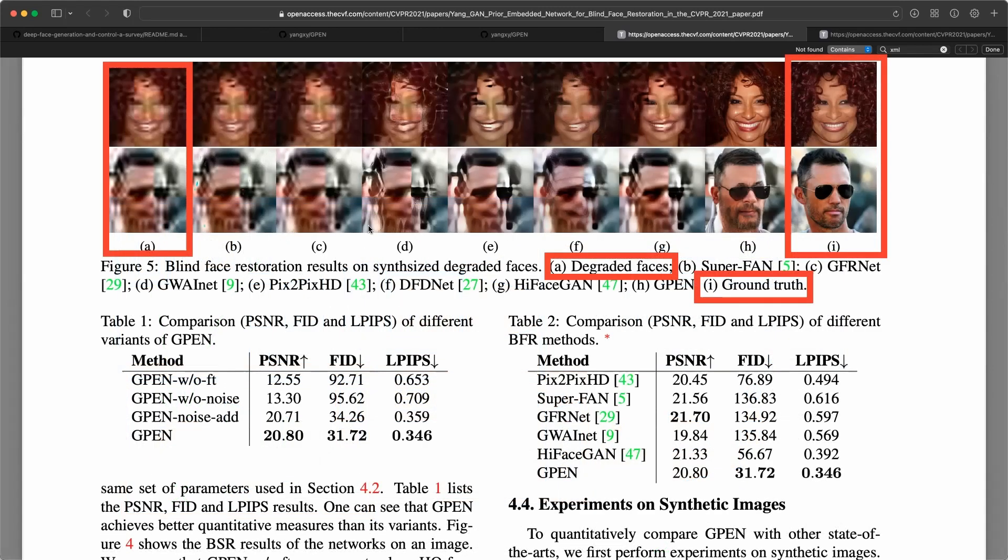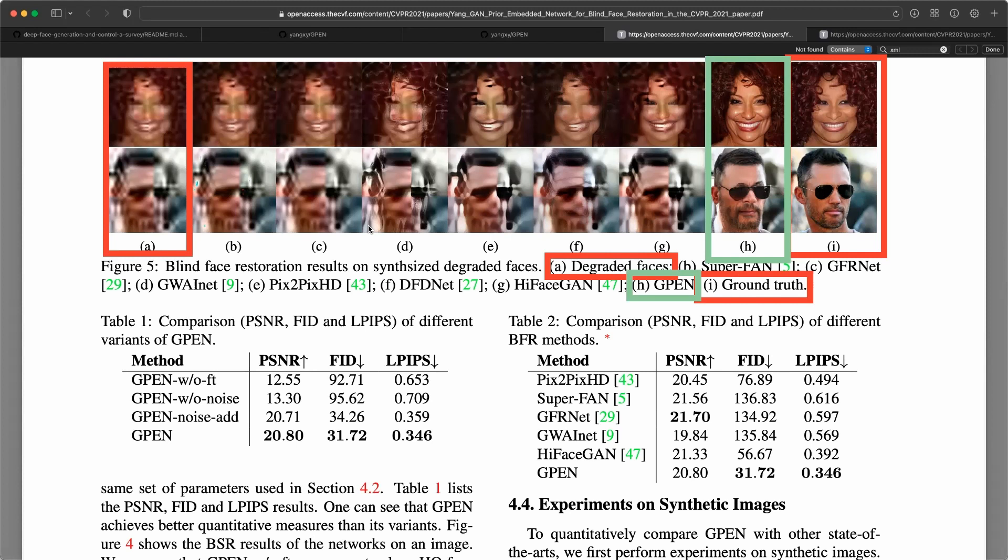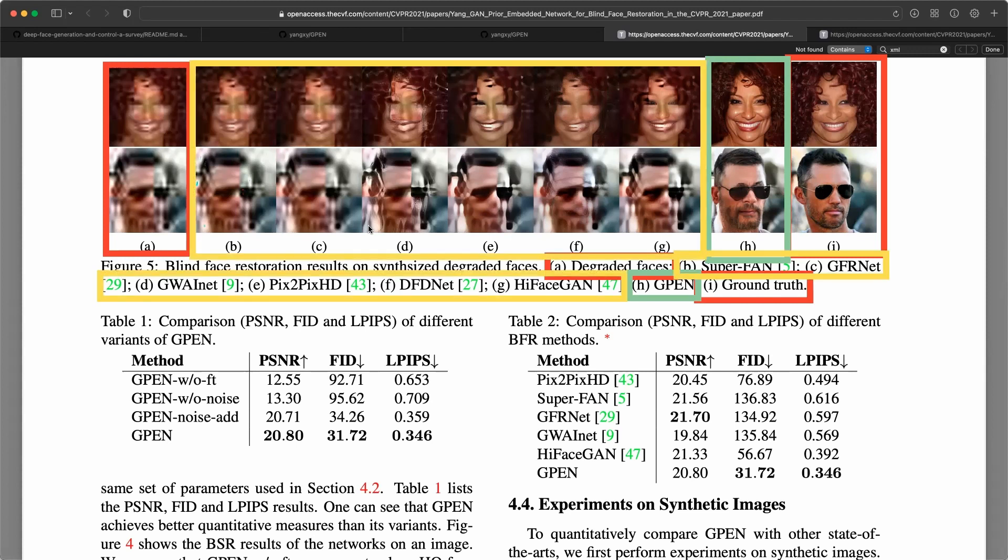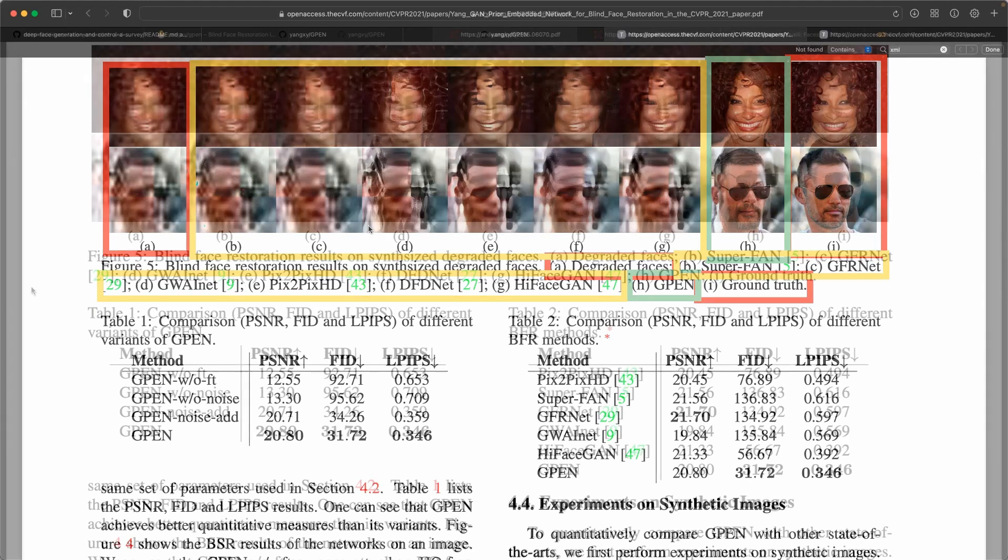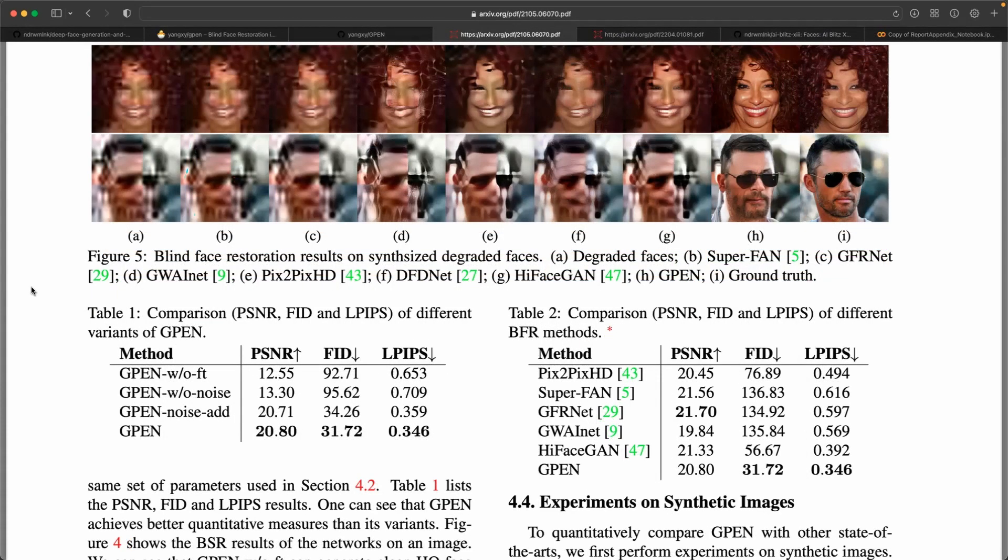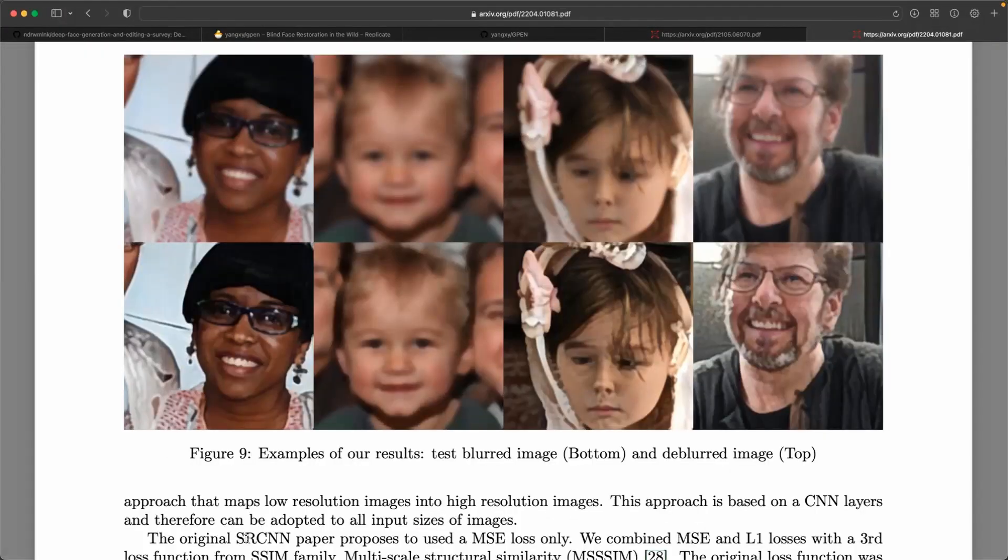Here in figure 5, authors compare face restoration results using different approaches. The current GFPGAN approach is shown in column H and other approaches are shown in columns from B to G. As a side note, let's compare these results to a minimal convolutional neural network example. Here you can see the deblurring results of a different study with a naive convolutional neural network architecture and supervised learning.